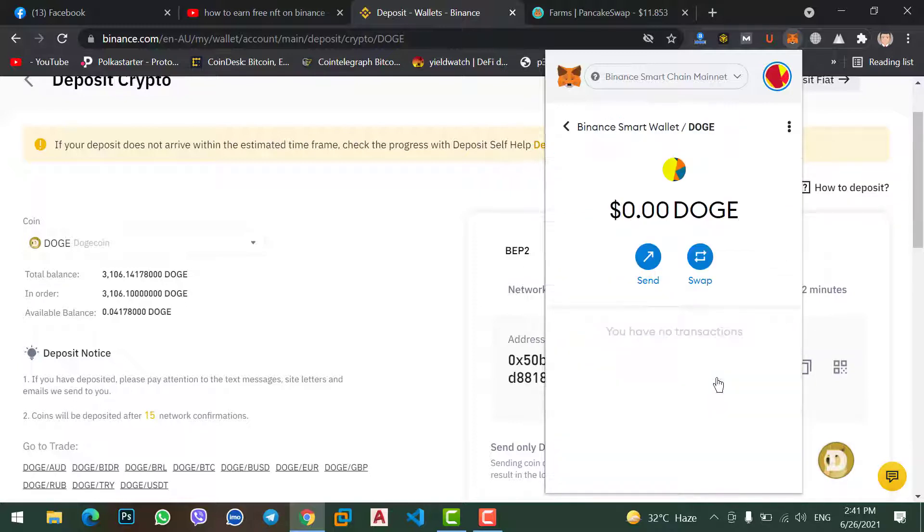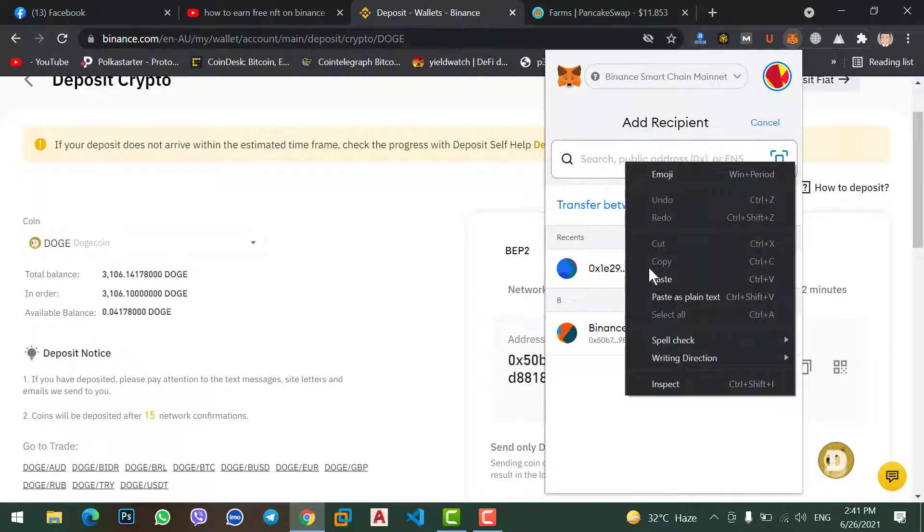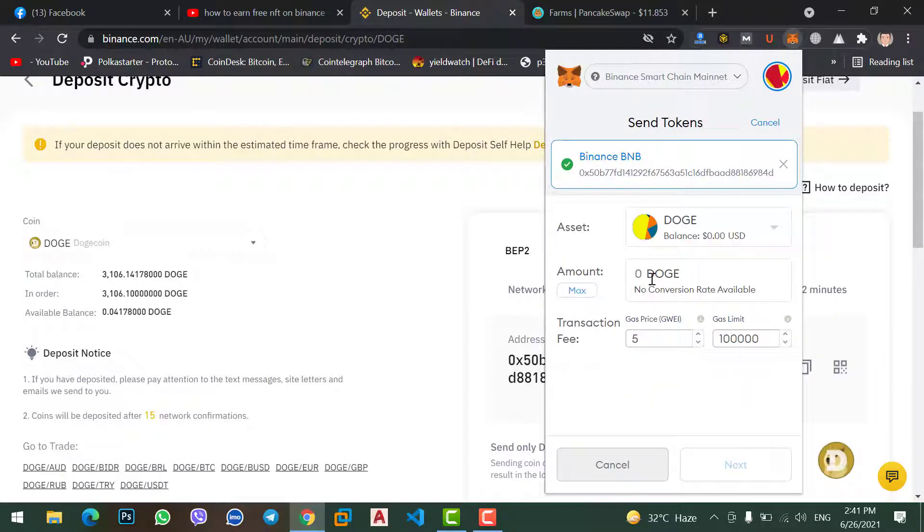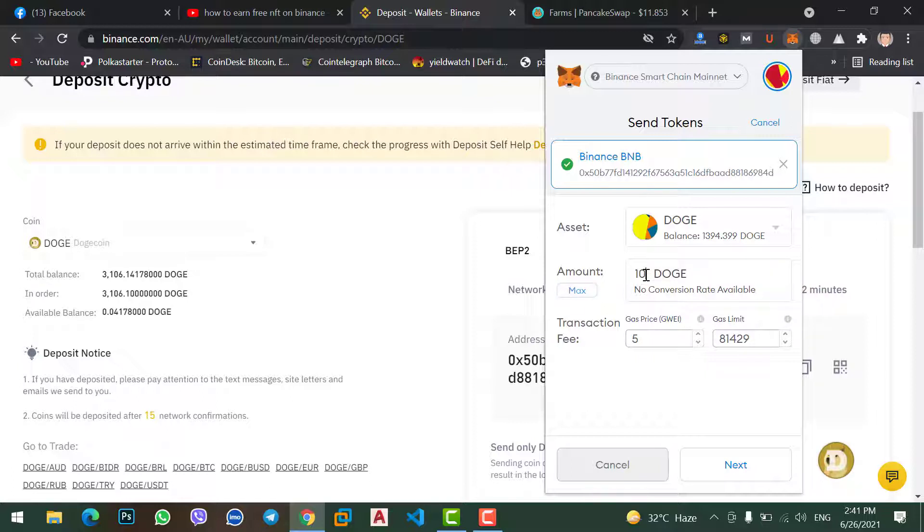Here I have Dogecoin, click on here then click Send. Paste the address. Now from here you can select the maximum amount, or for confirmation you can select only 10 Dogecoin.